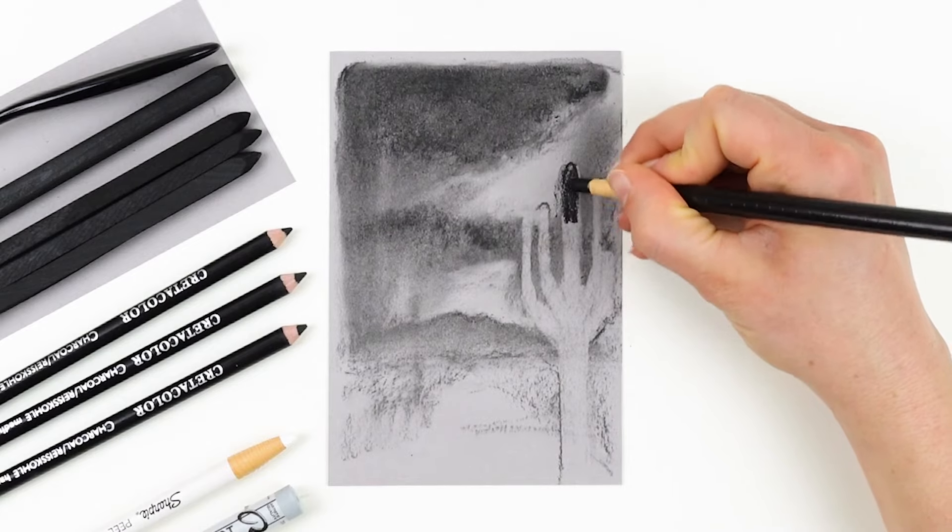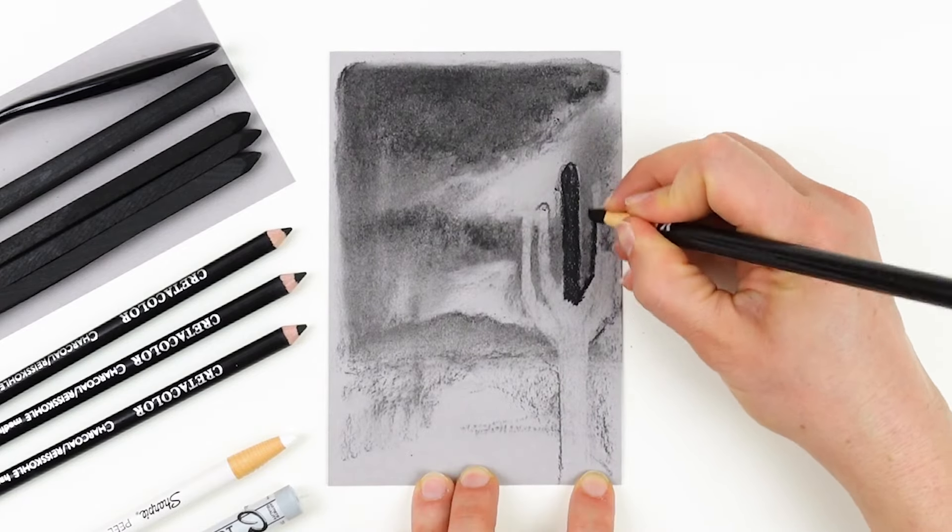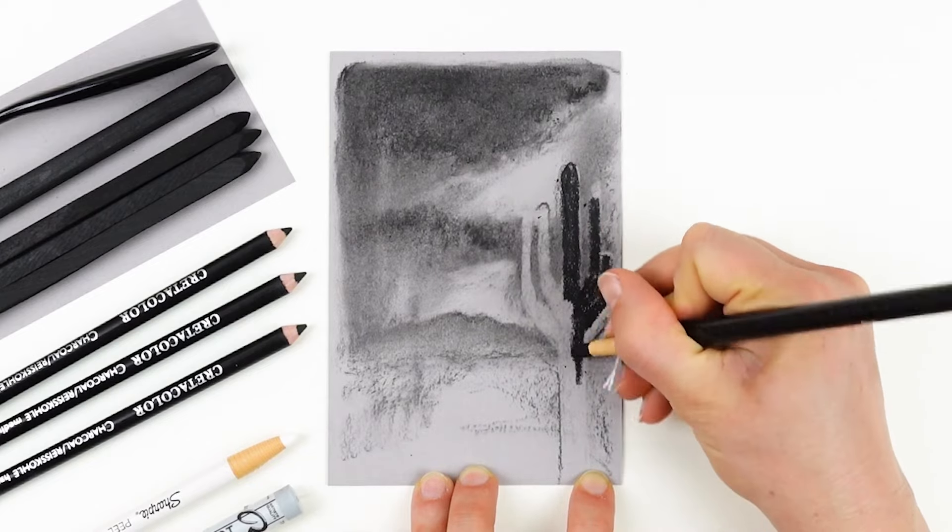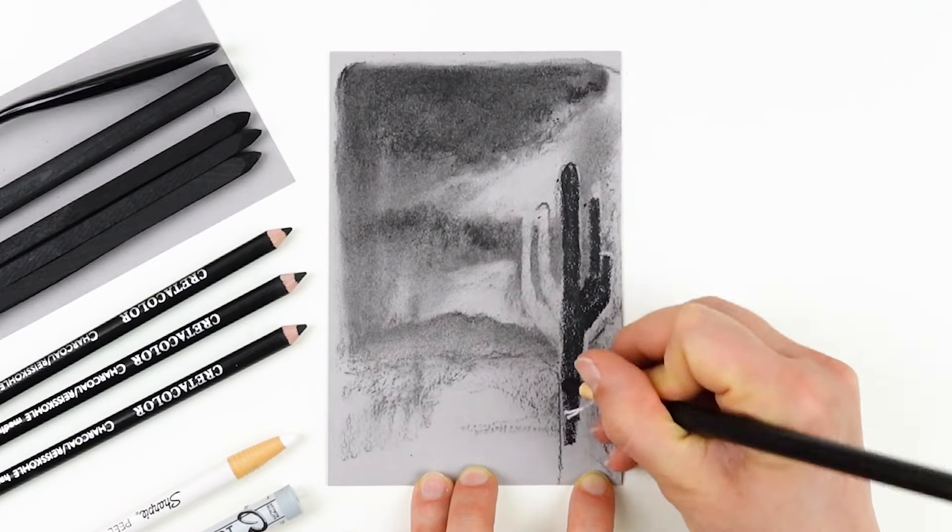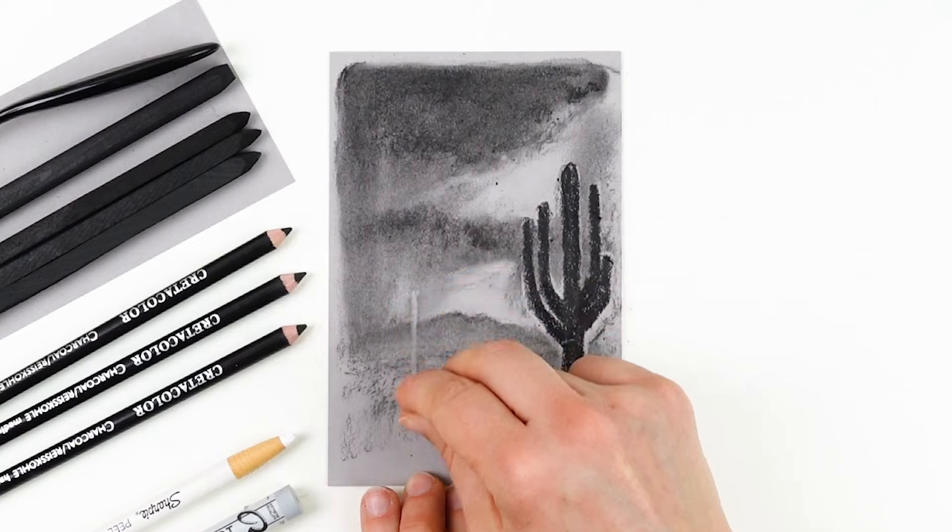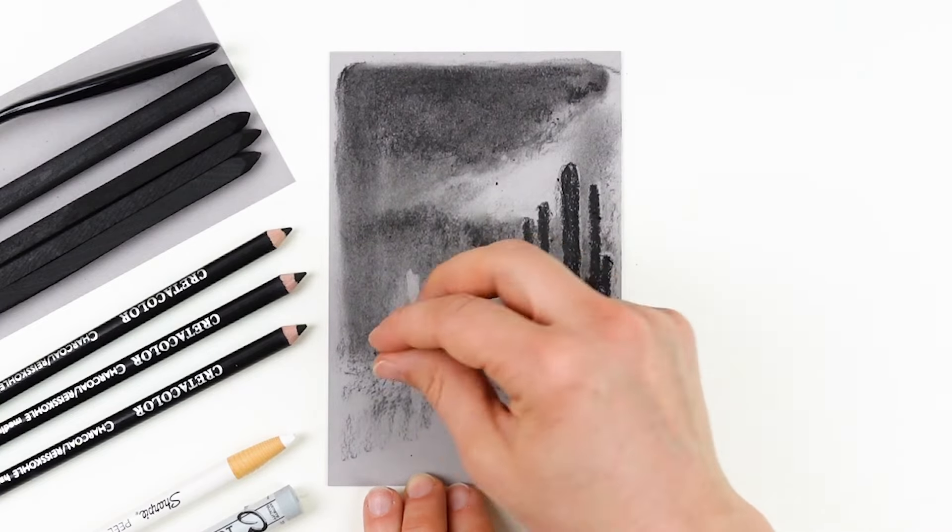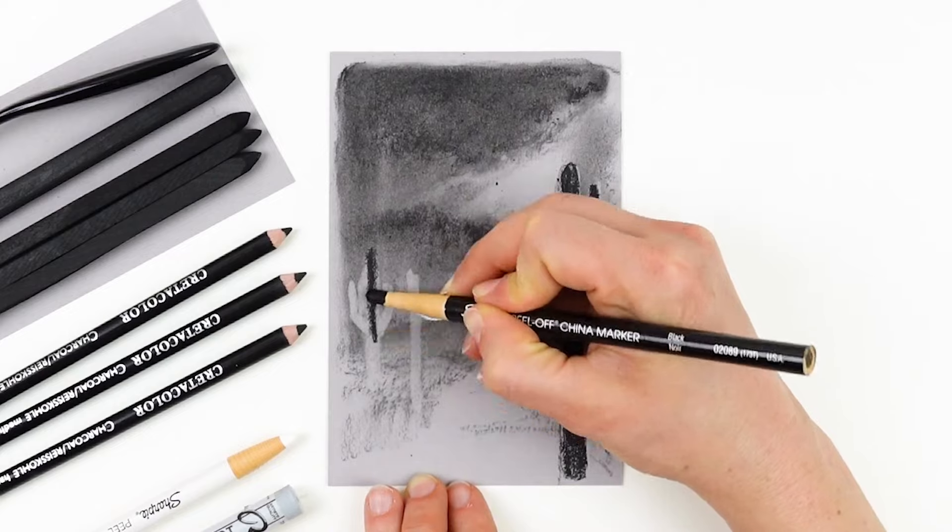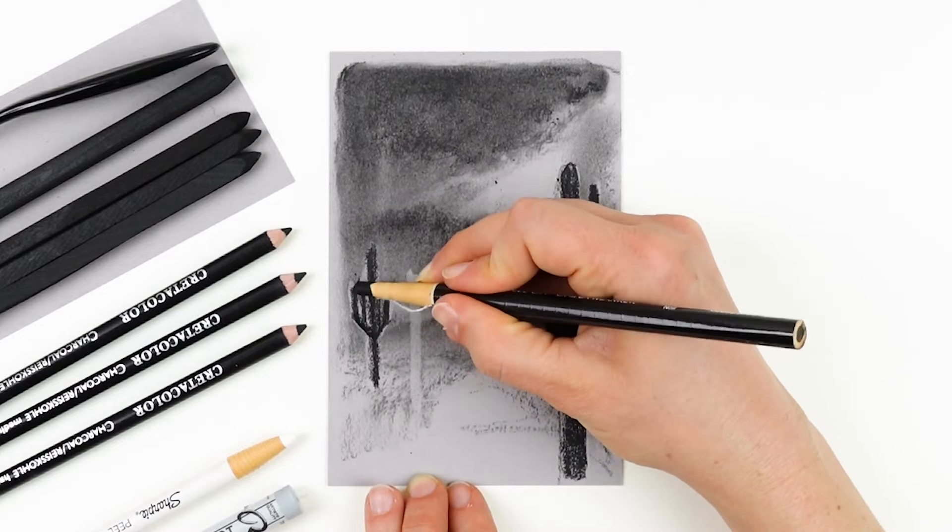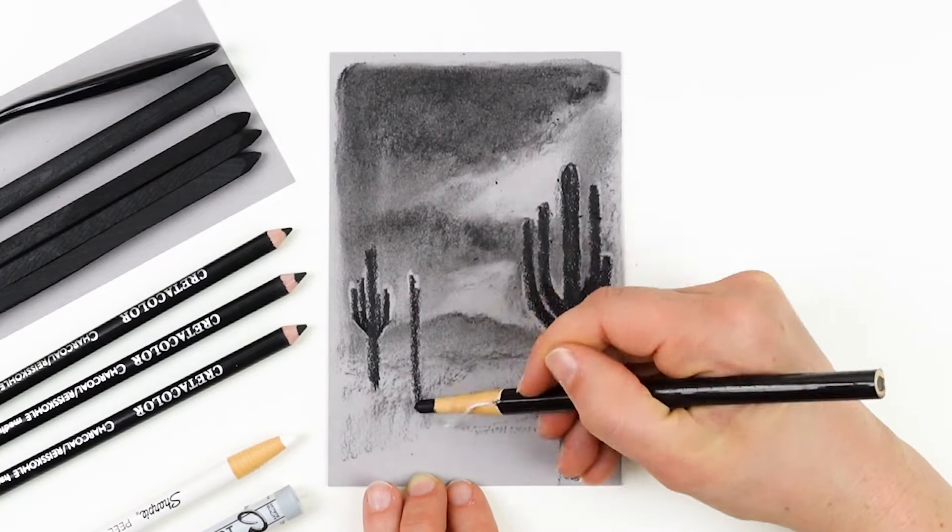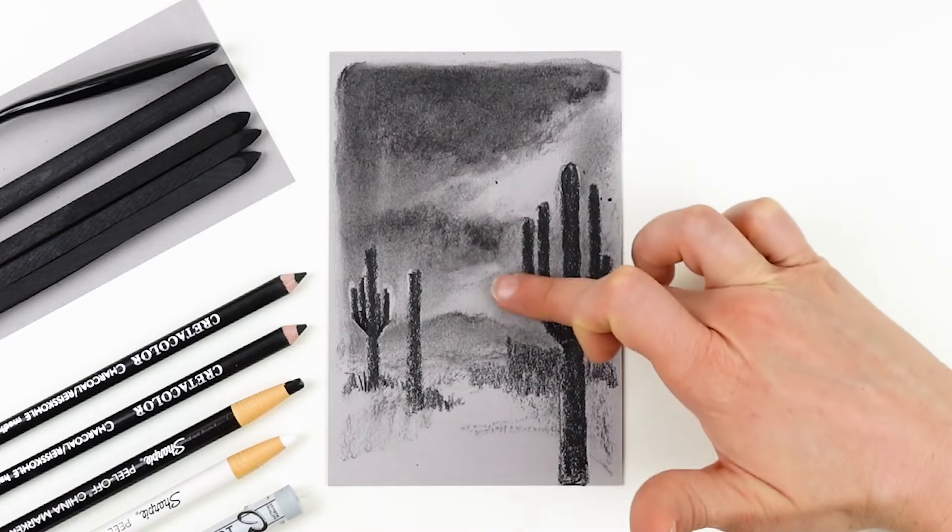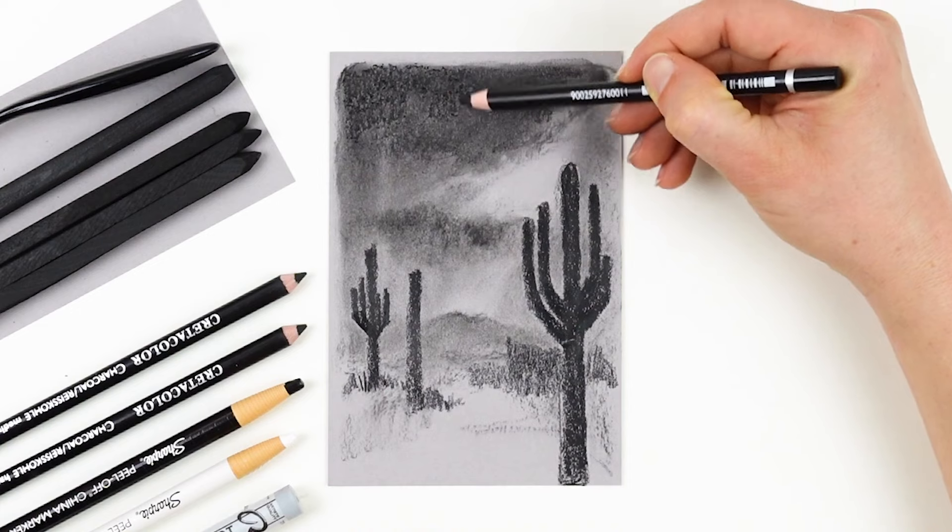So before I come in and establish my cactus silhouette, I am erasing and removing the sky that I drew over that area so that I have a clean surface to come in with my china marker. Because the china marker resists the wax, removing the charcoal first allows me to lay this down a little bit smoother. And there is kind of a white halo around these cactuses, but I'm going to be able to smooth that out with my finger and get everything to work seamlessly together.